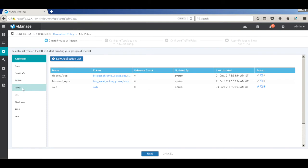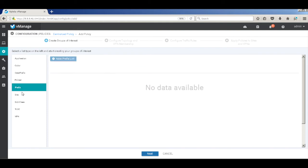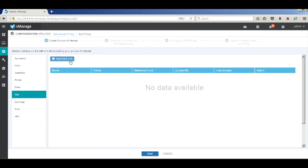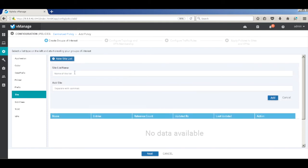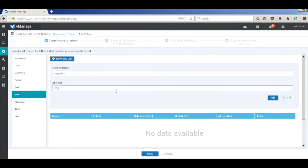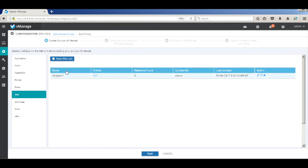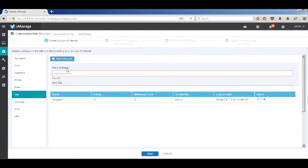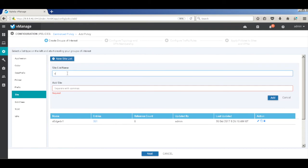Next, we create a site list where we will add the site ID for both branch1 and branch2. The site ID for branch1 is 301, and similarly we will add it for site2.